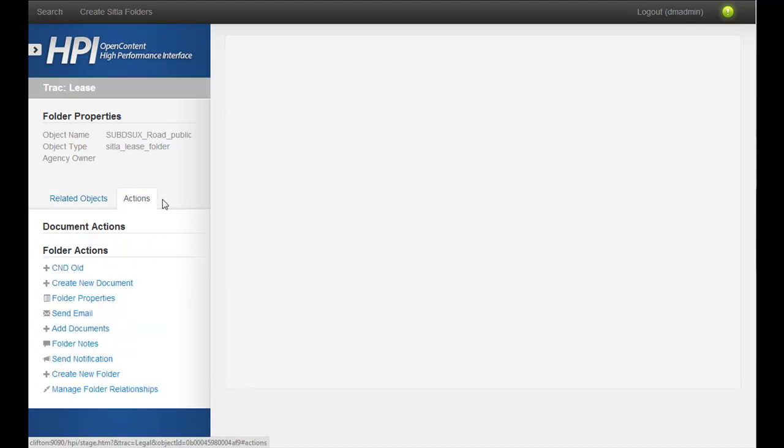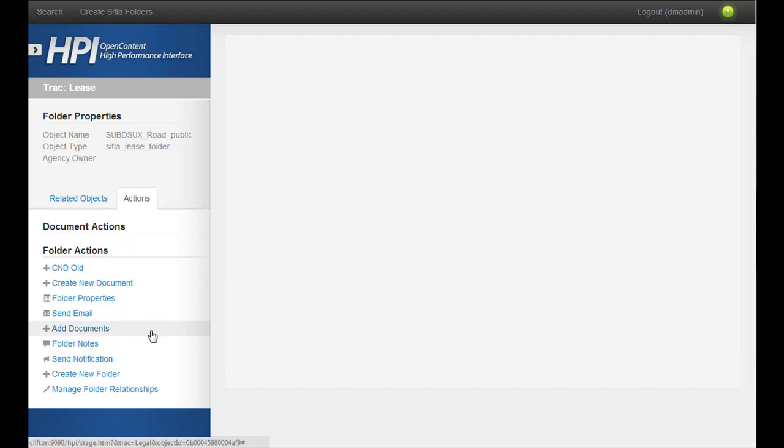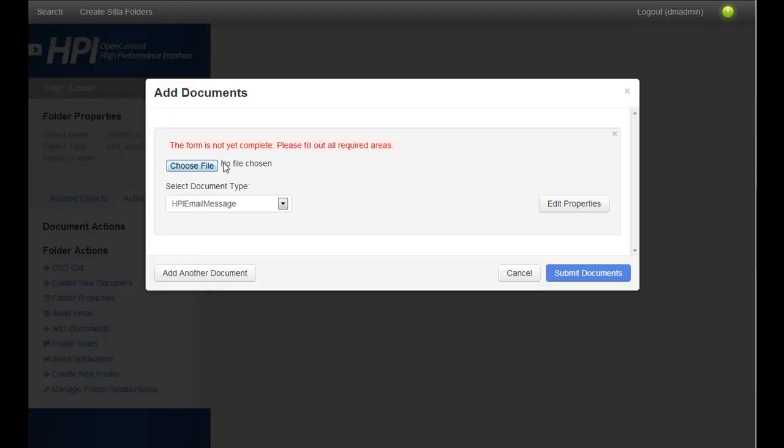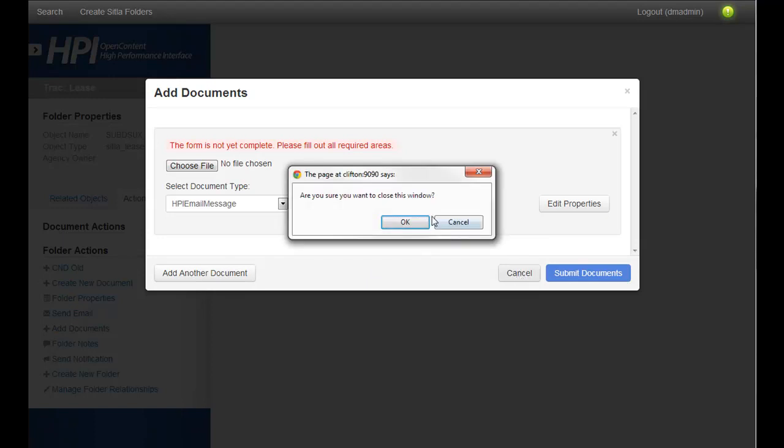I'm going to go over the actions here, and one of the things you might want to do to a folder is add documents to it. We have a typical choose a file, edit the properties, add one or more documents, and you can upload them. That all works great.